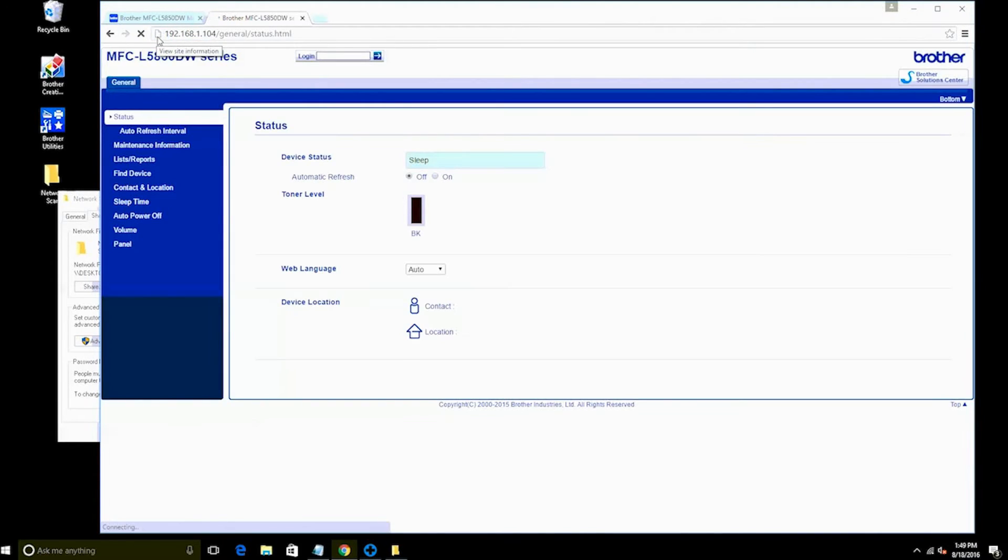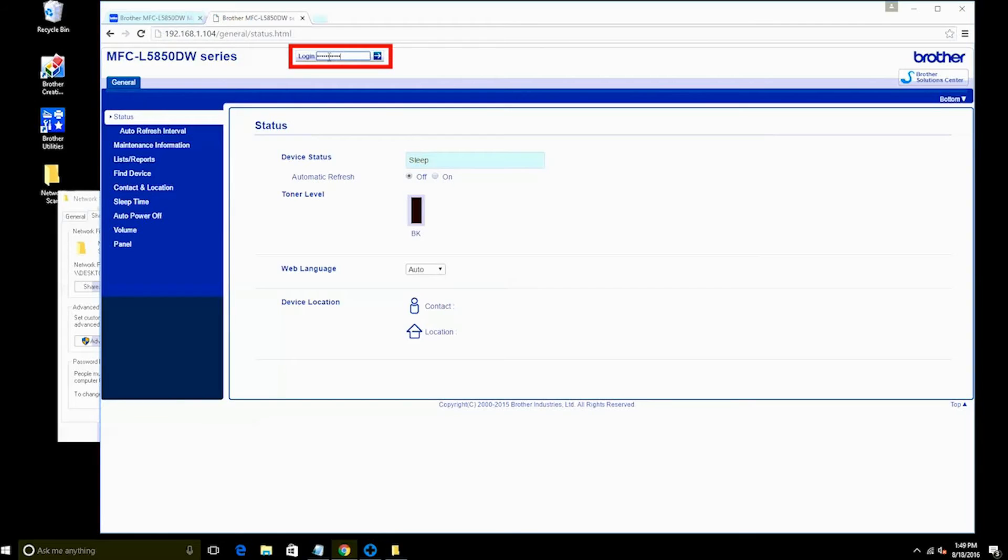Depending on your network, your IP address may look different than the one shown here. If your Brother machine is password protected, you will need to enter the password in the login box.